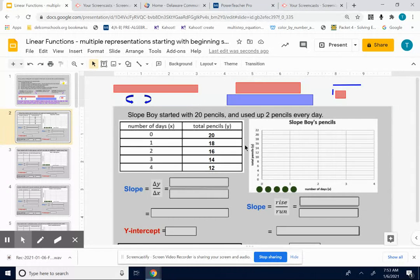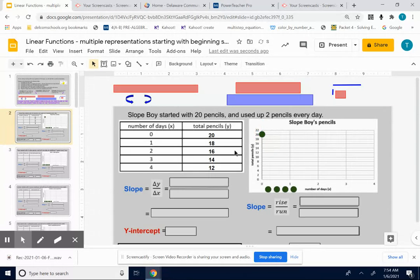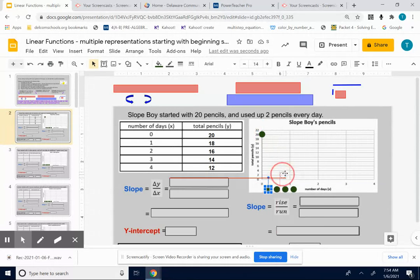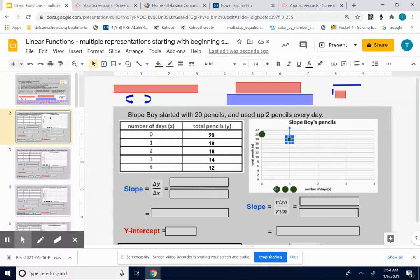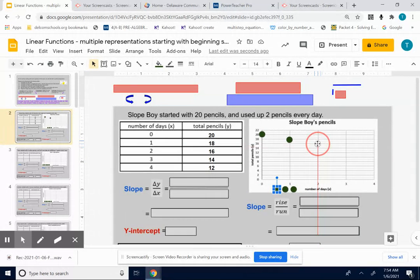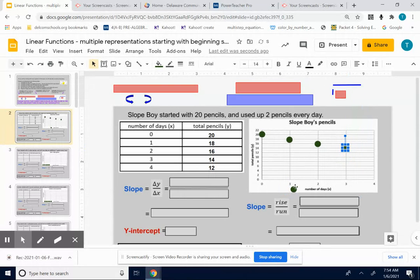I'm going to show the same information on the graph. Notice the x-axis is days and the y-axis is pencils. At day zero, he's starting with 20 pencils. Day one, he has 18. Day two, 16. Day three, 14. And day four, 12. You're not going to get these perfect in the right spot — just do the best you can.